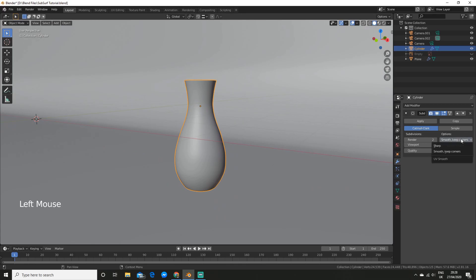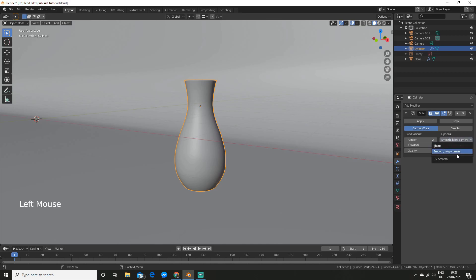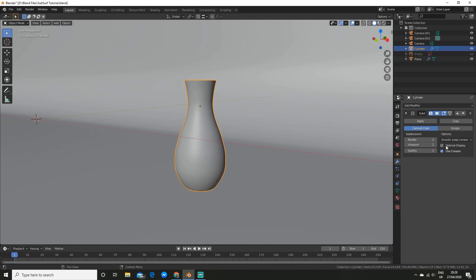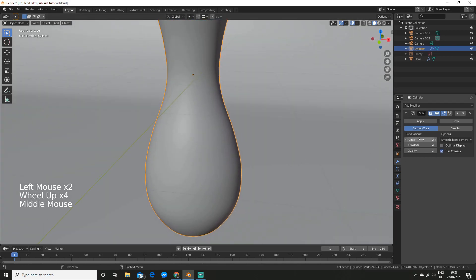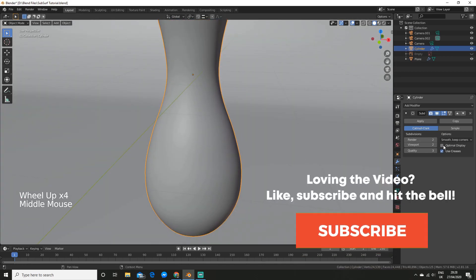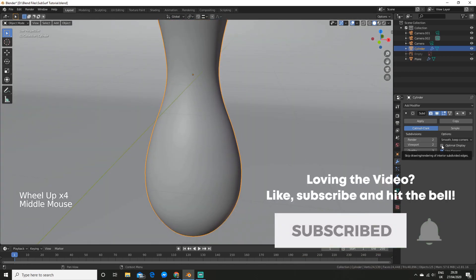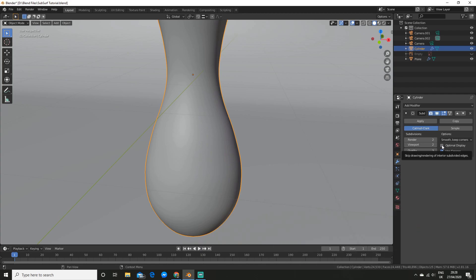So we have the UV options as well. So sharp will just leave them as they are, and smooth keep corners will smooth it out but the boundaries will remain sharp. And then we have two more options here: we have use creases and optimal display. So optimal display, you probably also won't have to touch this. It's just to do with the drawing and rendering of the interior subdivider edges, as it says here. And use creases is if I was to...